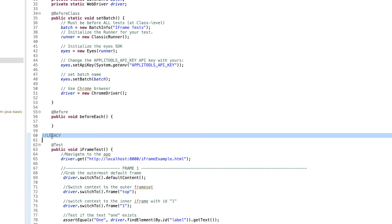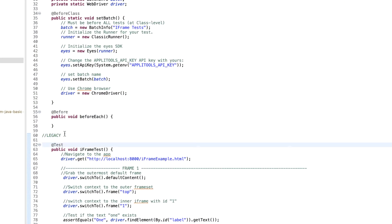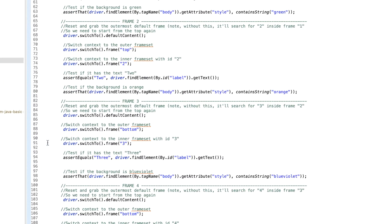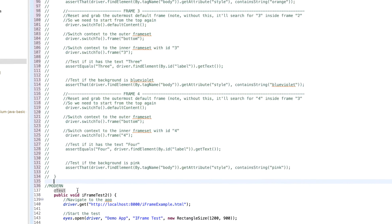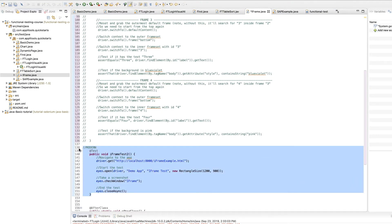After you watch a few chapters, I encourage you — in fact, I challenge you — to simply comment out your current code and replace it with Applitools code, just to get a feel for how simple it is.